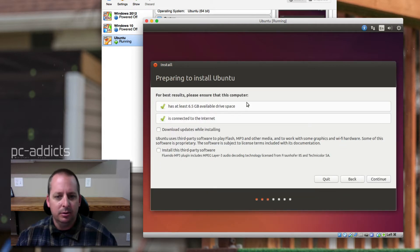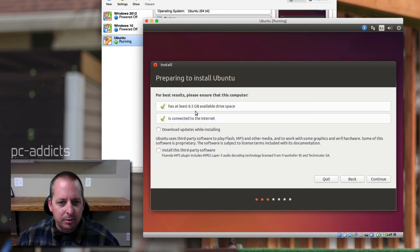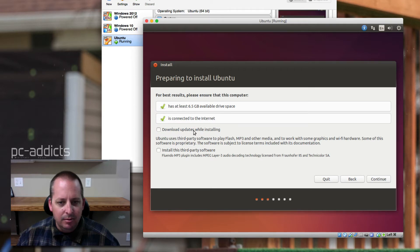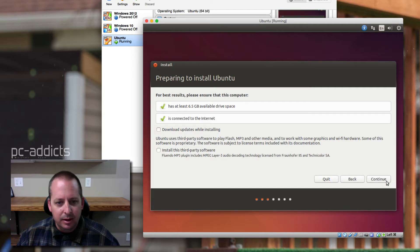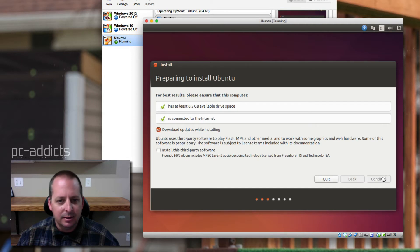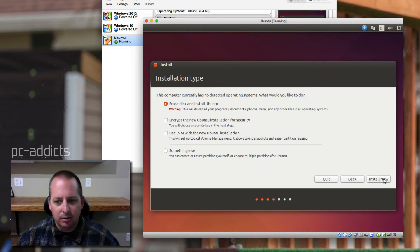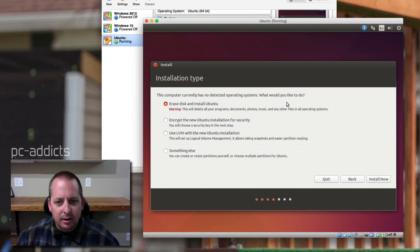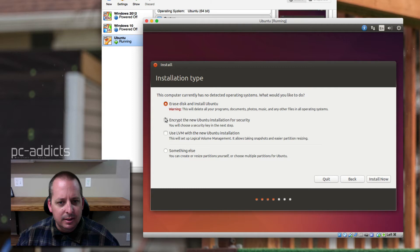Alright. For best results, please ensure that your computer has... I want to download. You know what? I don't want to download updates while installing. I can do that later. Well, I'll do it now. I'll just pause the video if it's going to take a little bit longer. Alright, this computer currently has no detected operating system. We would like to erase the disk and install Ubuntu.